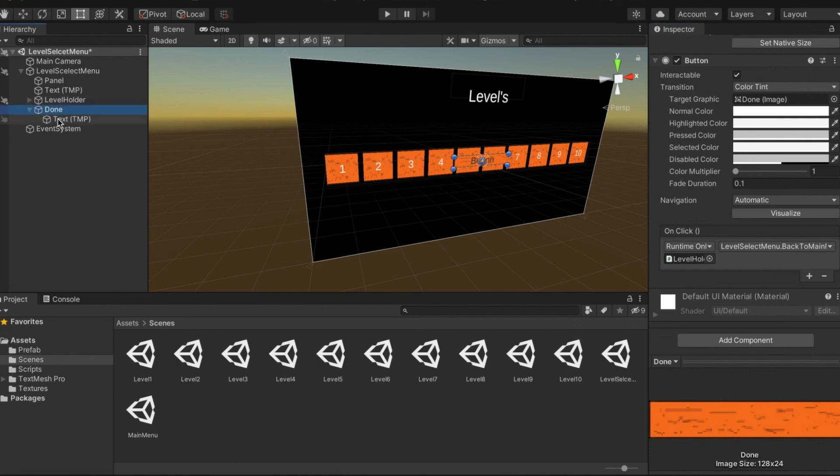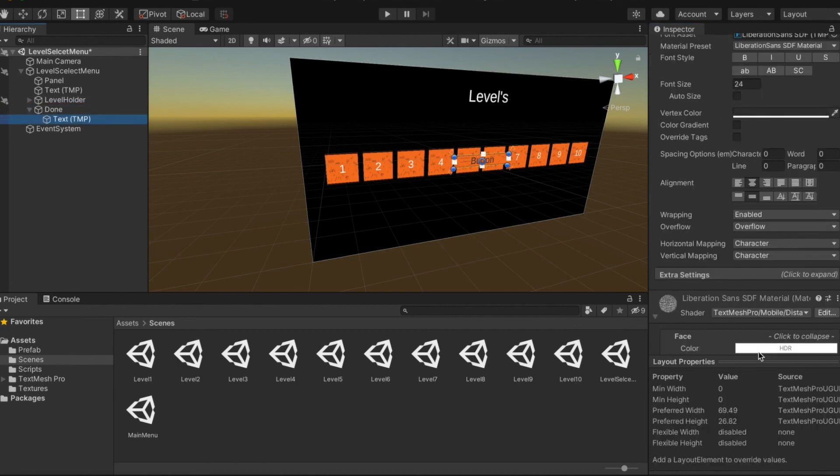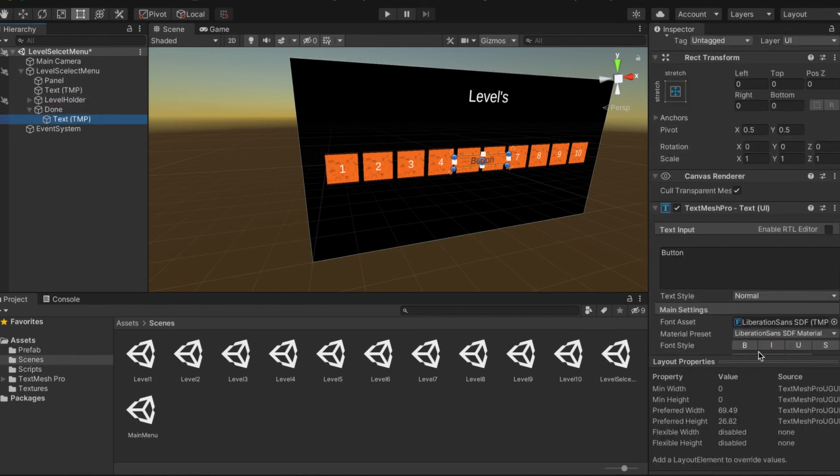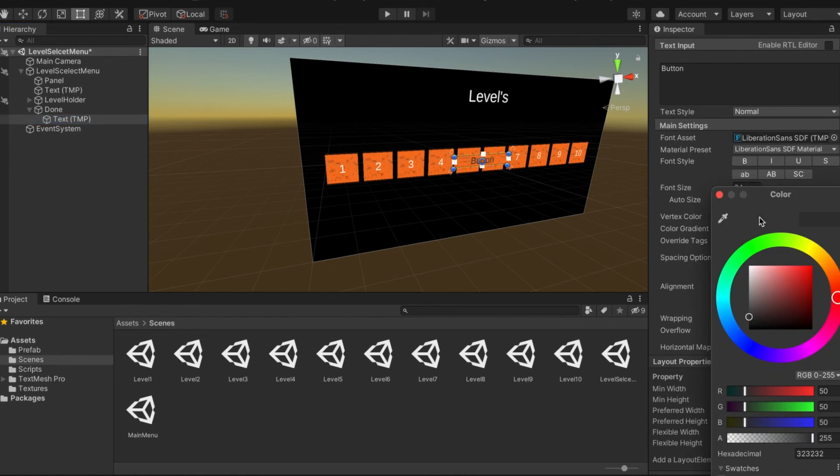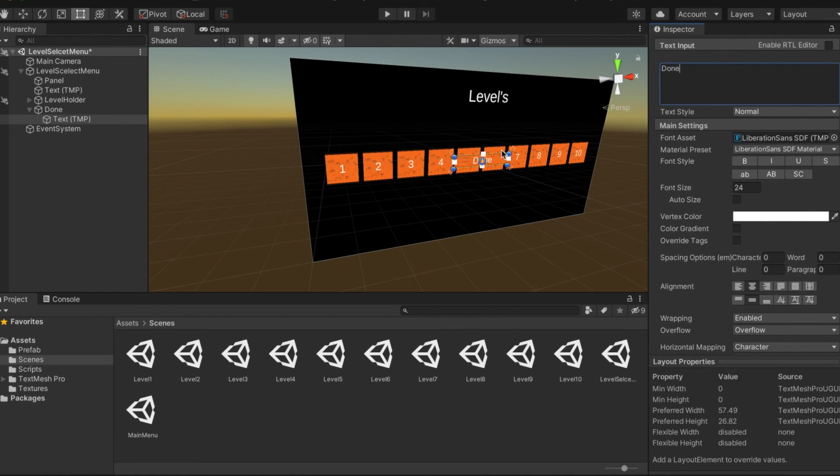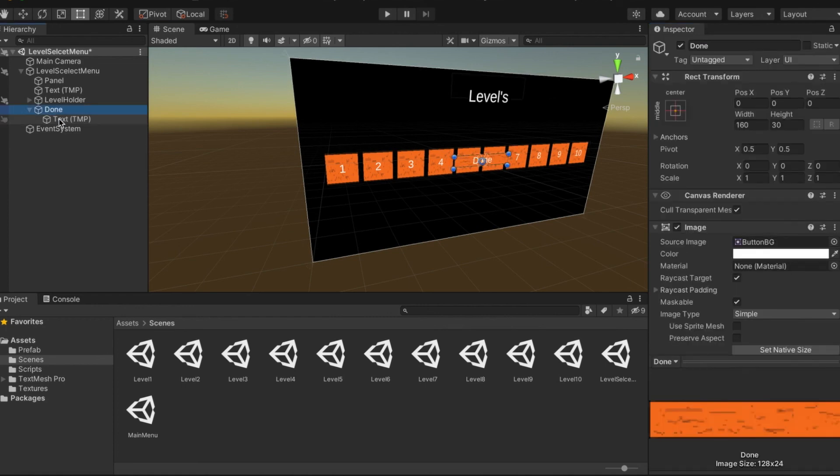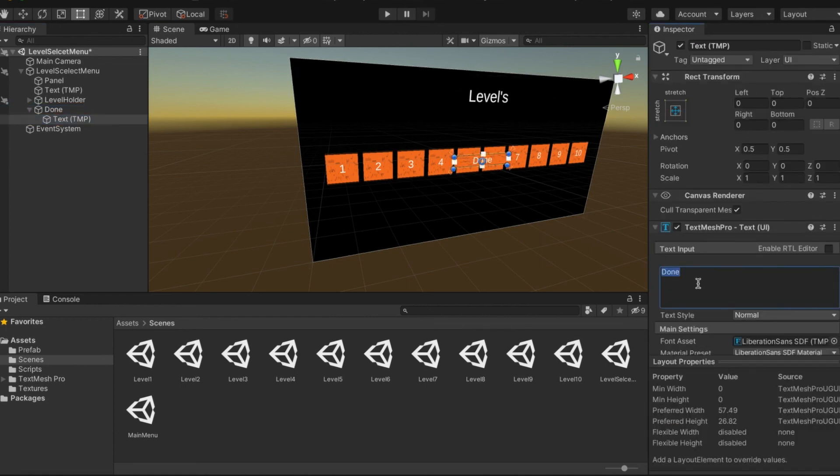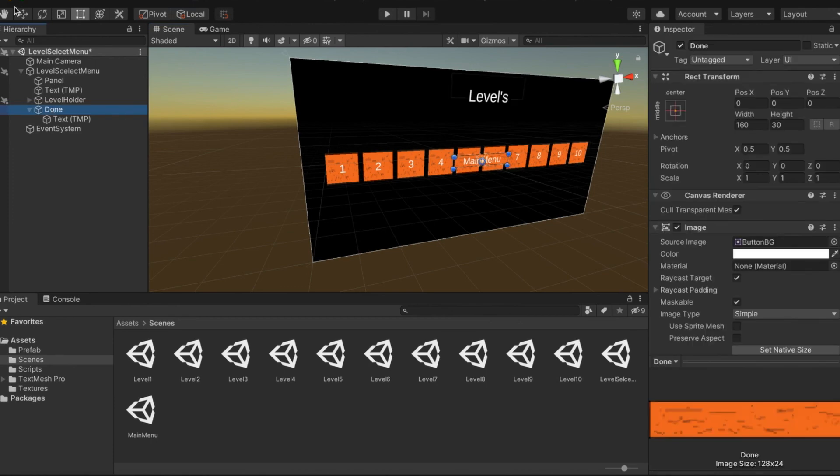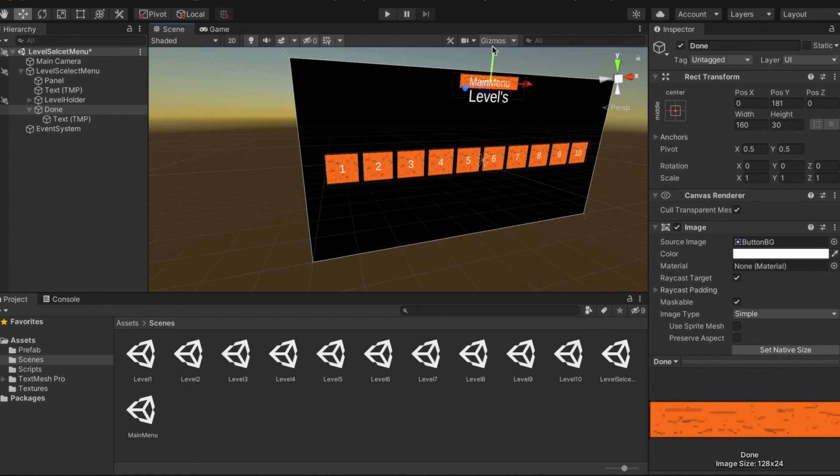On click, level holder. Now what we're going to want to do is change the color to white because we like our white text on our orange stuff. We're going to change it to main menu and then move this up to the bottom.